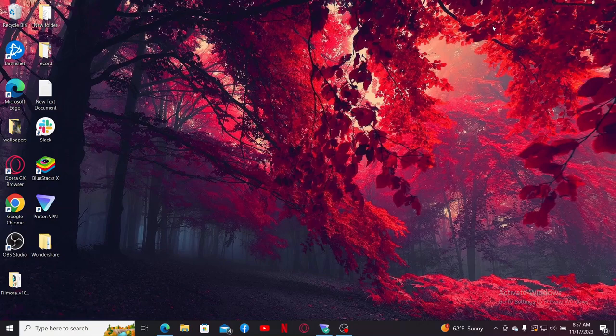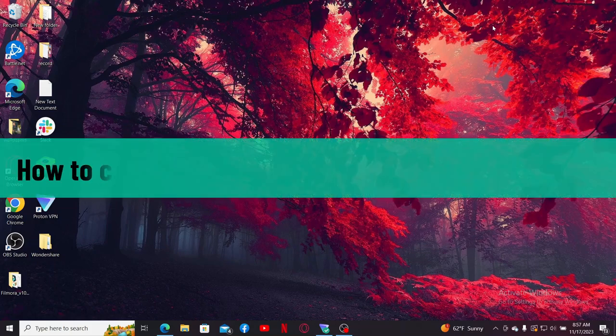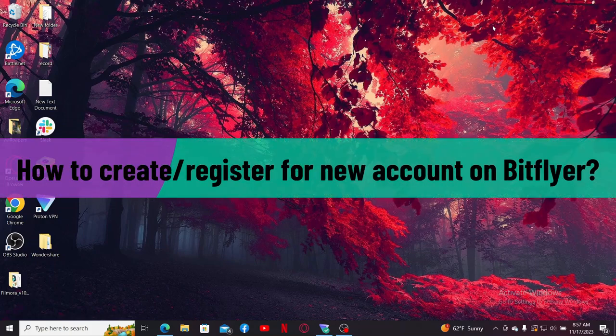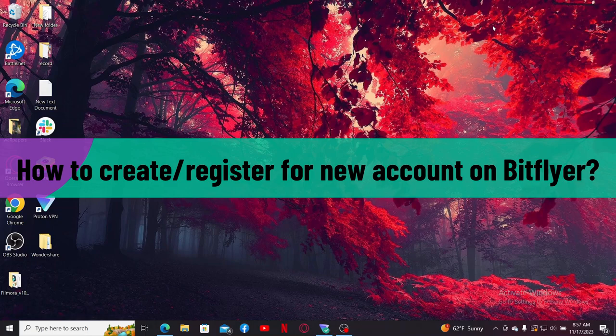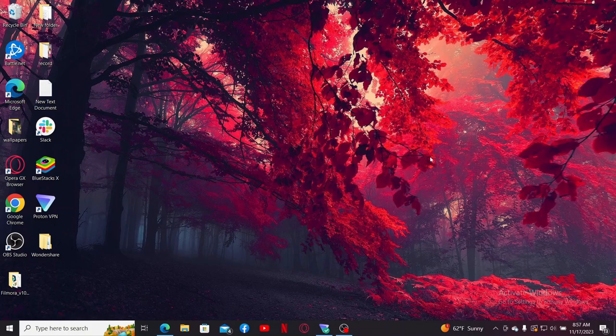Hi everyone, welcome back to another video from Crypto Basics. In today's episode I'm gonna be guiding you through how you can easily create or register for a new account on Bitflyer, so let's dive in straight into the video.